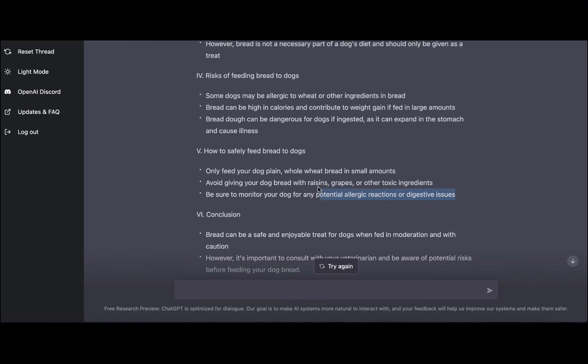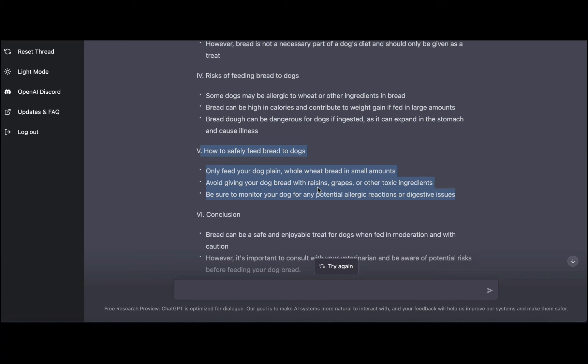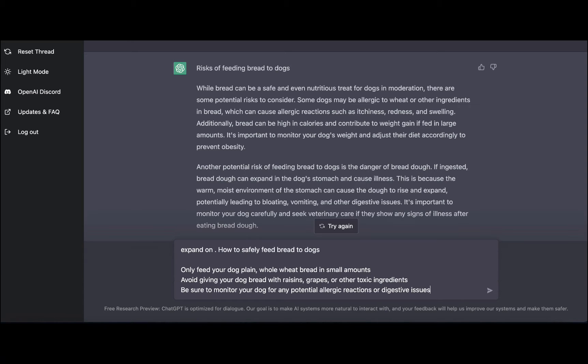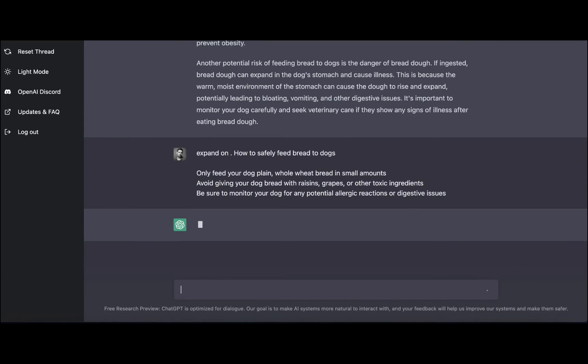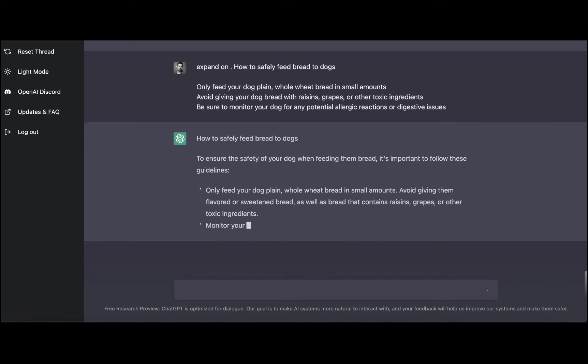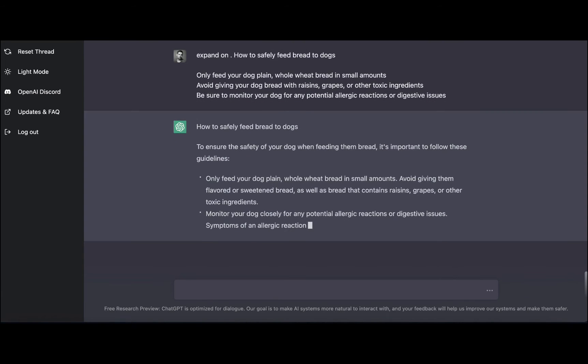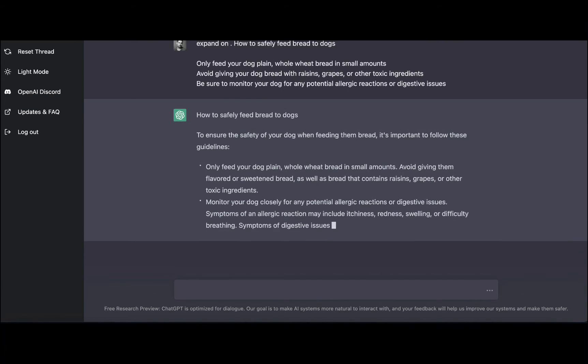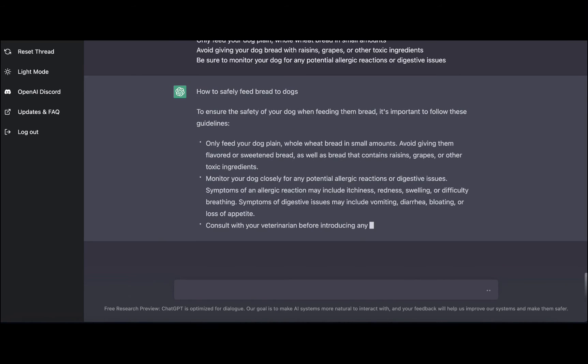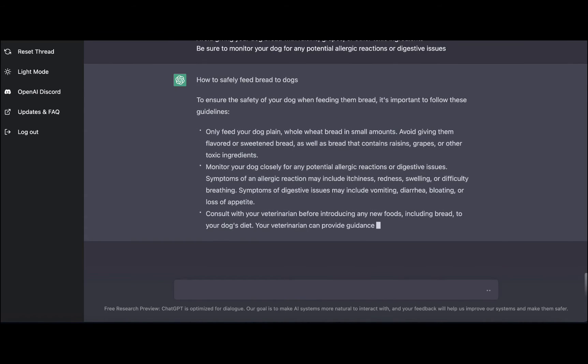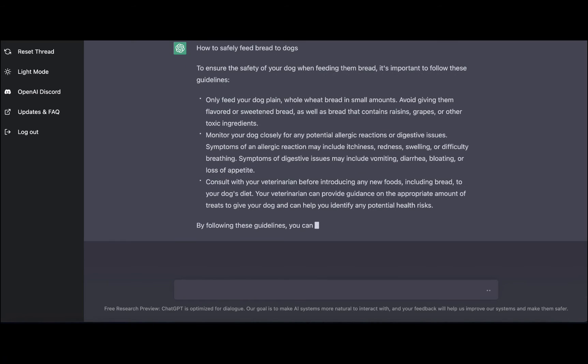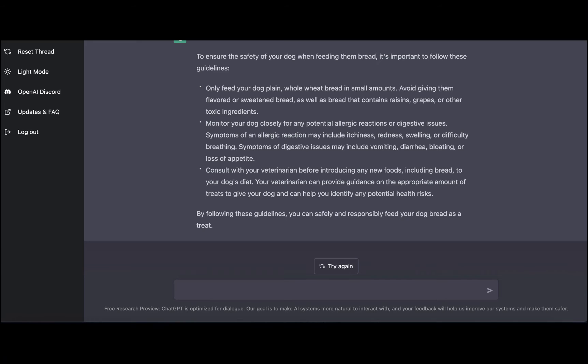The fifth H2 was how to safely feed bread to dogs, so once again. And guys, again, this is free, so you can literally go to ChatGPT, repeat what I'm doing and get a very high quality article in return. And now it's talking about the safety tips: only feed your dog plain whole wheat bread, monitor your dog closely for any potential allergic reactions, consult with your veterinarian before introducing any new foods, which makes sense. And I as a dog owner concur.